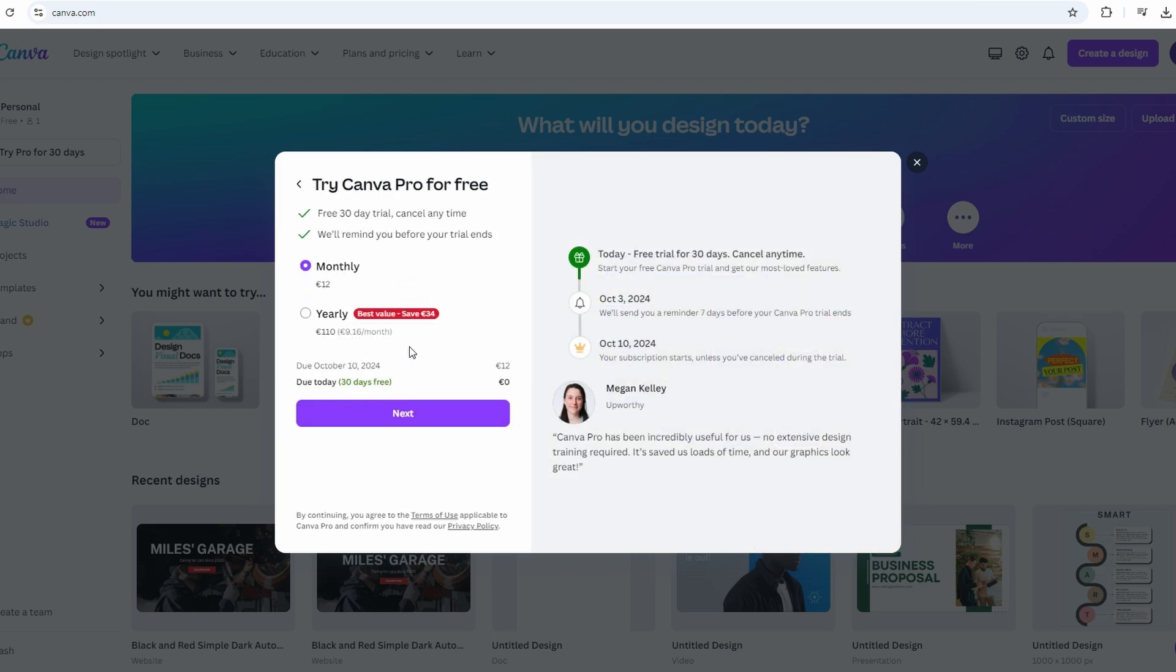Full access to Canva Pro features for 30 days, allowing you to explore advanced tools, templates, and more.